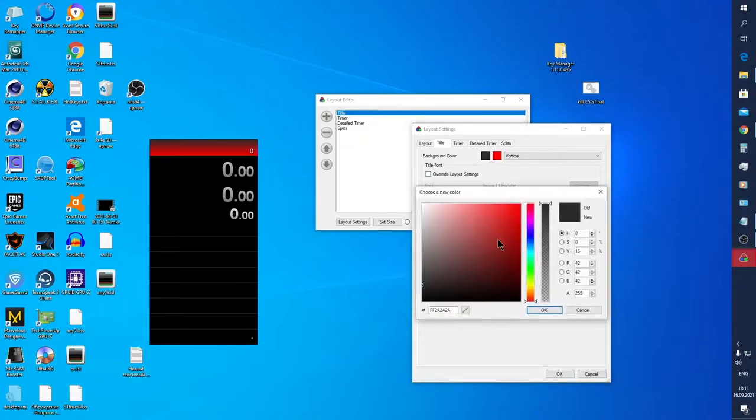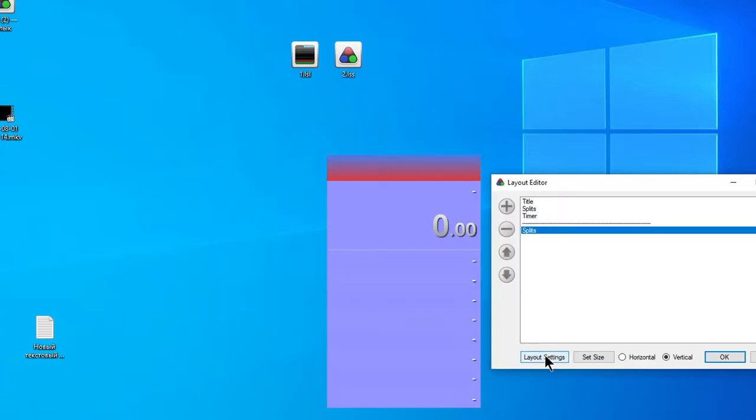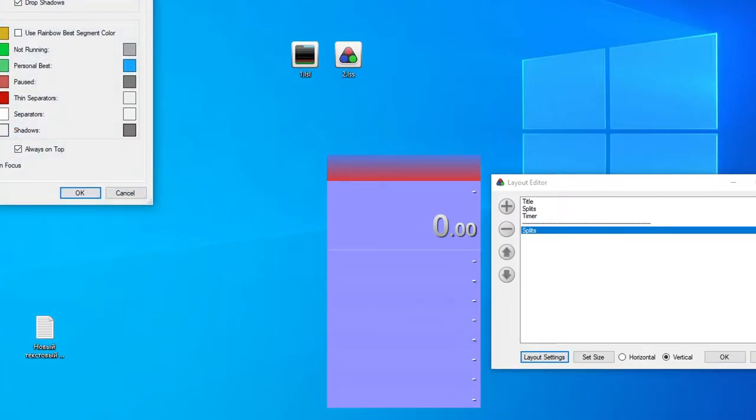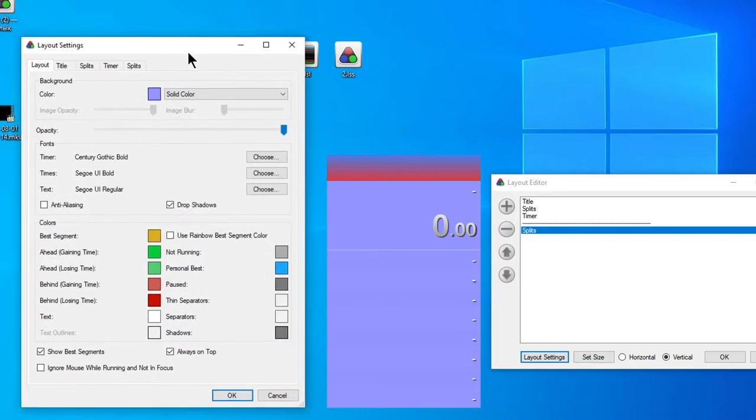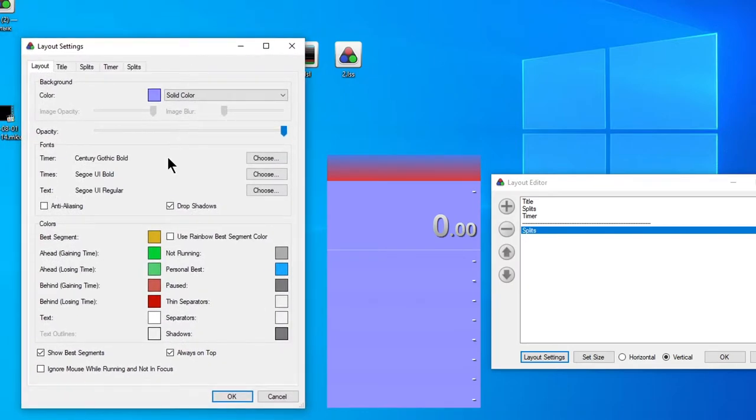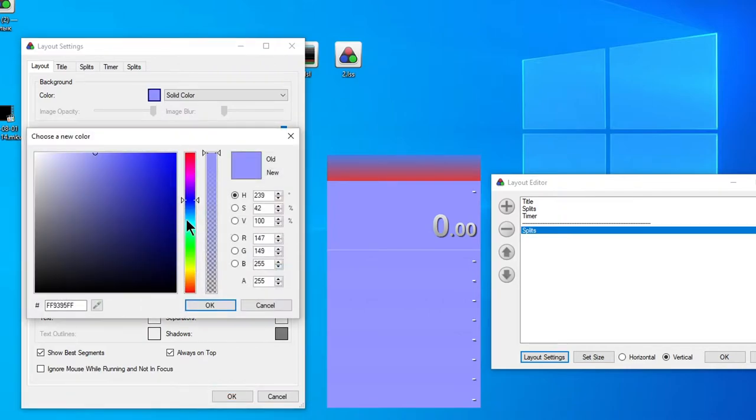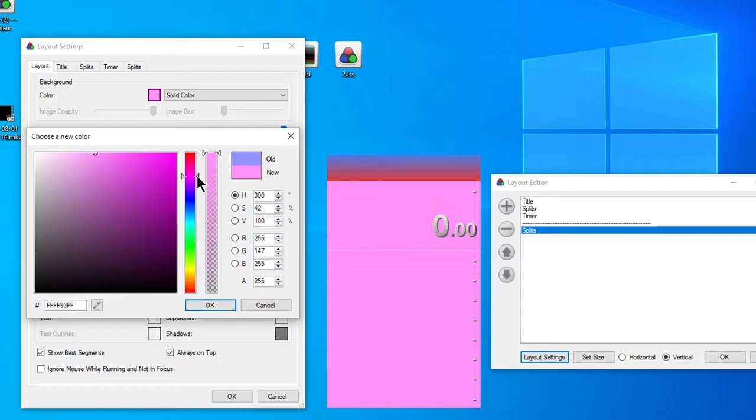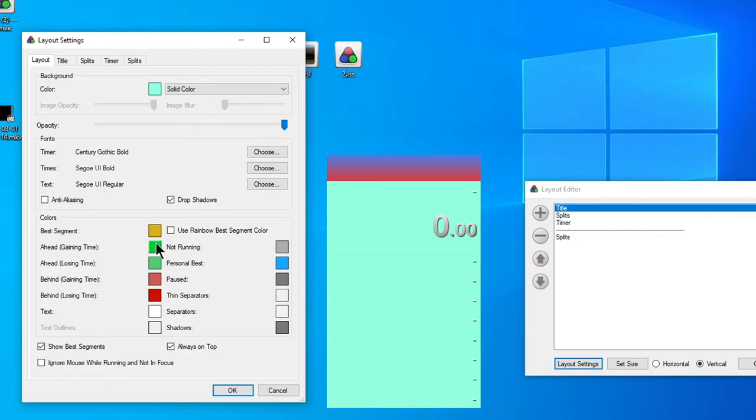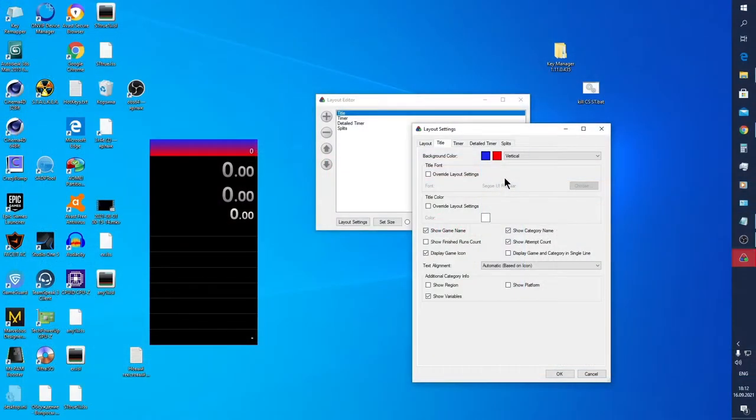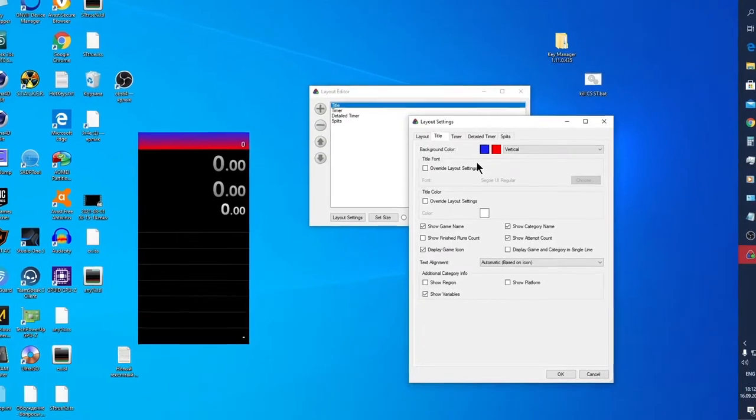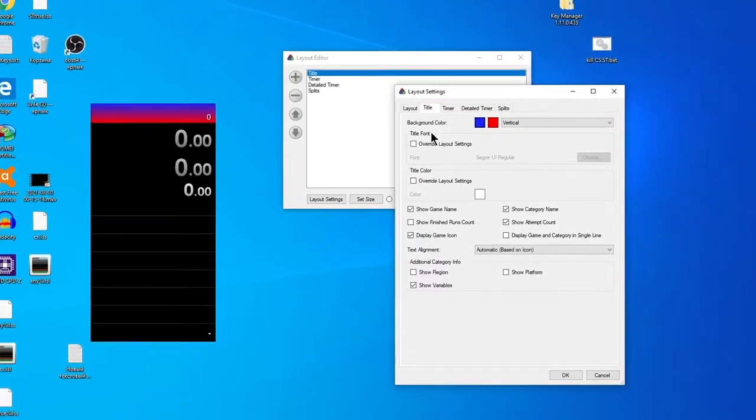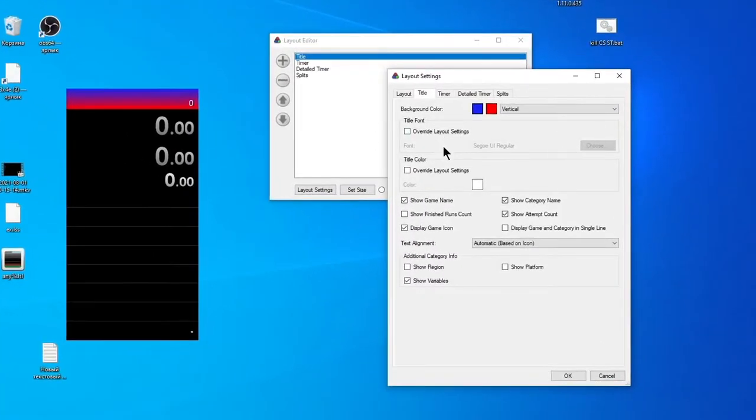First tab, Layout, contains common settings relating to all sections, for example background color of the whole window. Further, we can edit all fonts and colors appearing in the window program while speedrunning. Now go to the Title tab. Here we can change font or color of text. The tick on the right means independence from main layout settings.